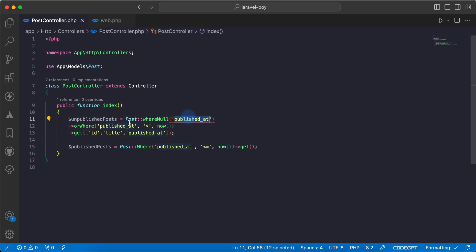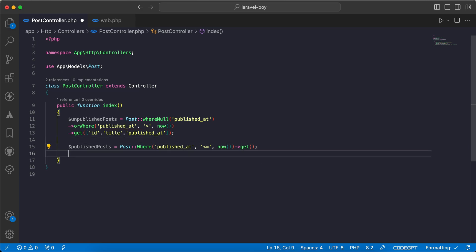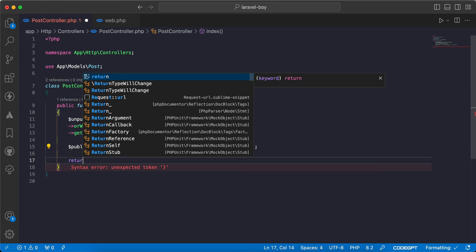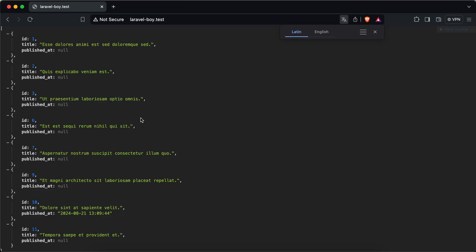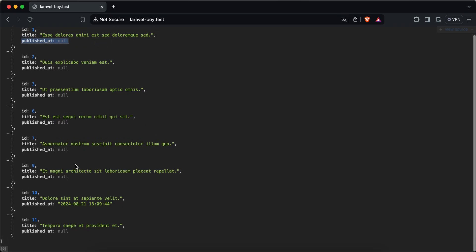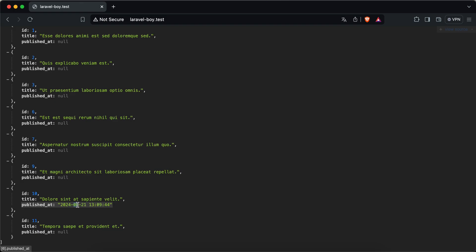Here I have written this query where published_at is null or where published_at in the future is greater than now, and I list only the id, title, and published_at. Let's return it as an example. As we can see, published_at is null or published_at is future. Today is 21 July so it will be published next month.